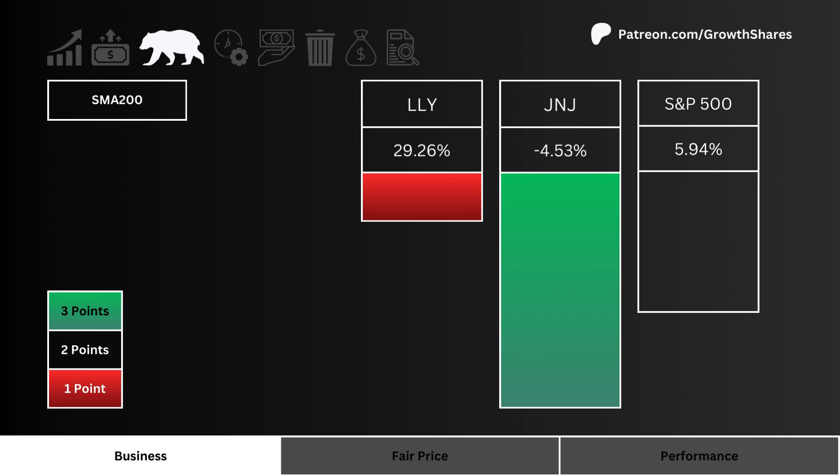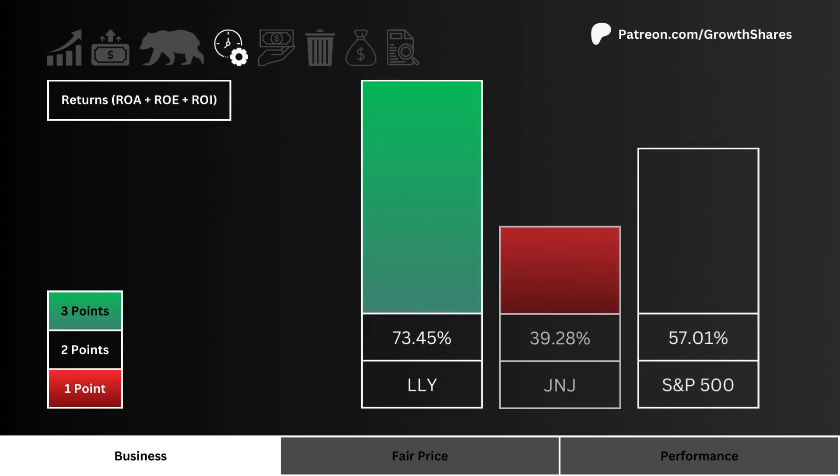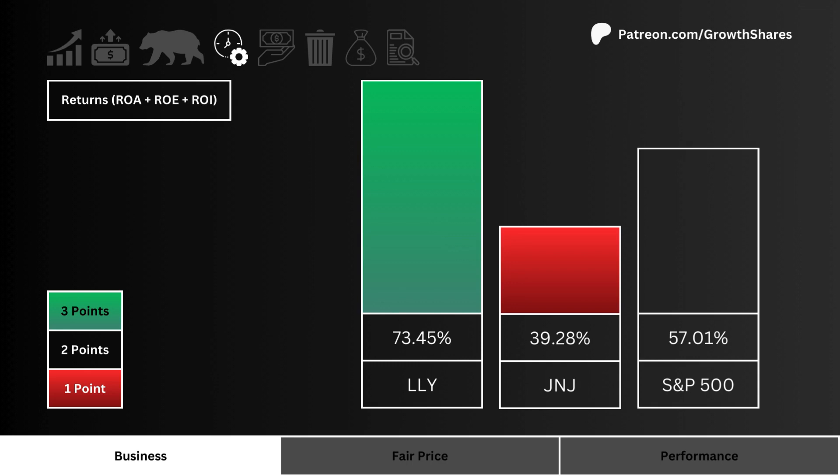Let's then look at the 200-day simple moving average. Which stock is trading lower than its SMA 200 the most? More points are given to the lower SMA 200 stock. Next, let's look at returns — which stock is using its combined assets, cash, and investments most efficiently? More points are awarded to the more efficient stock.